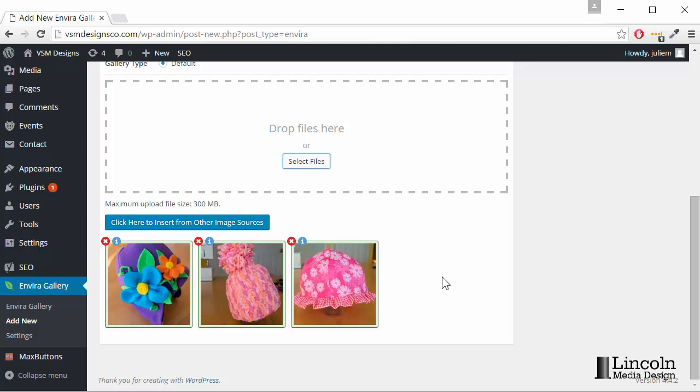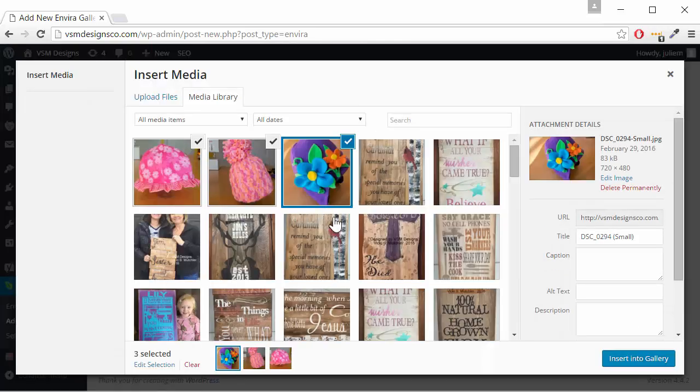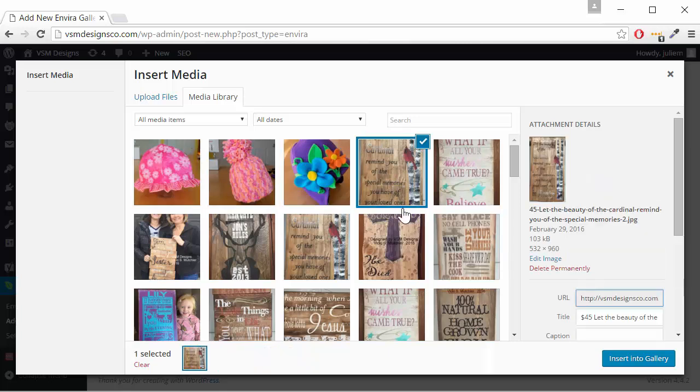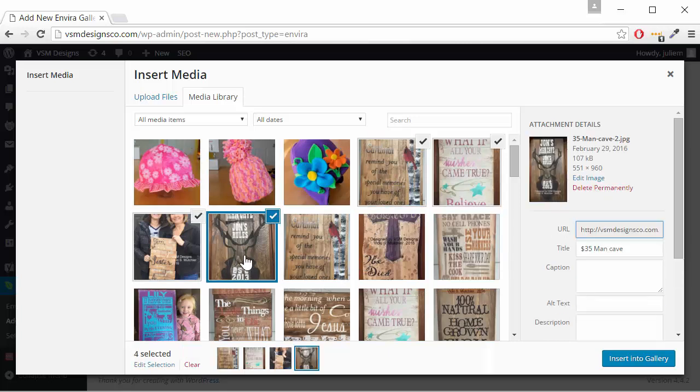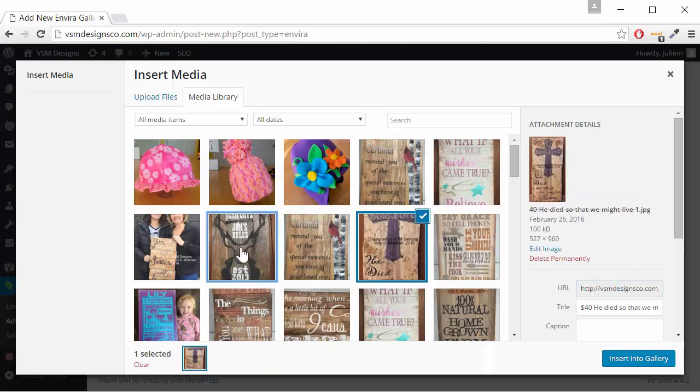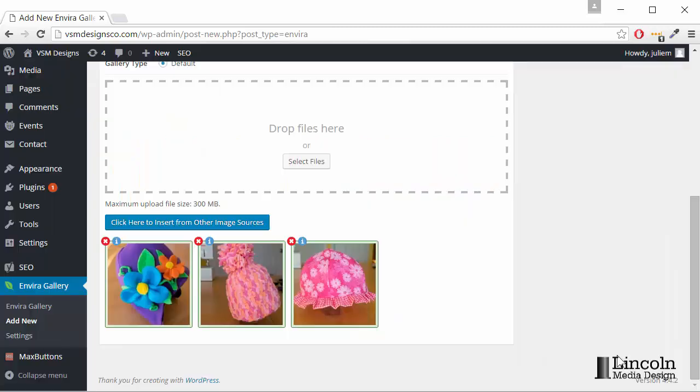If we want to add pictures that are already in our media library, we click on the blue box. Then we can use the same procedure. We can click on one and then click Shift on the last one to click several in a row or we can use the Control to click. Insert those.